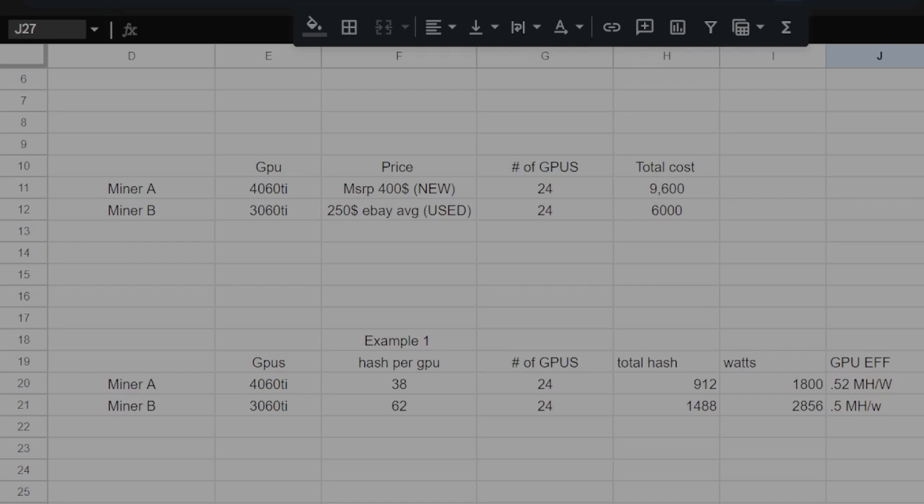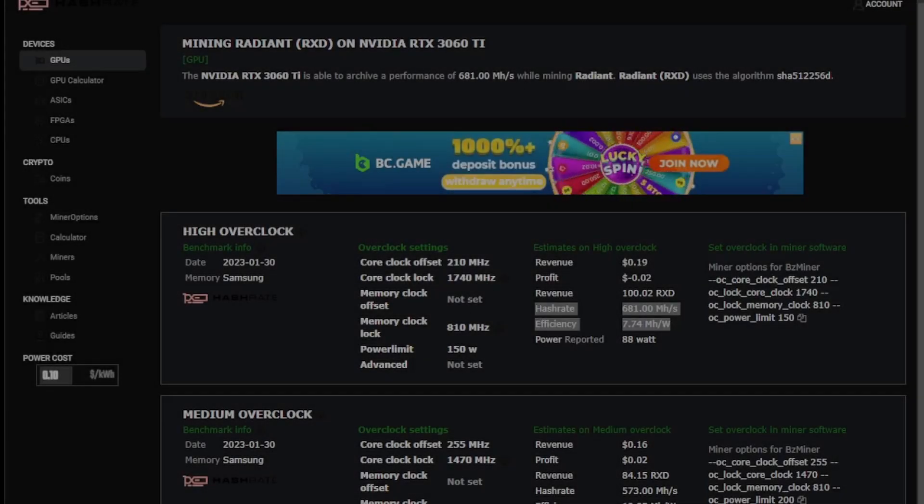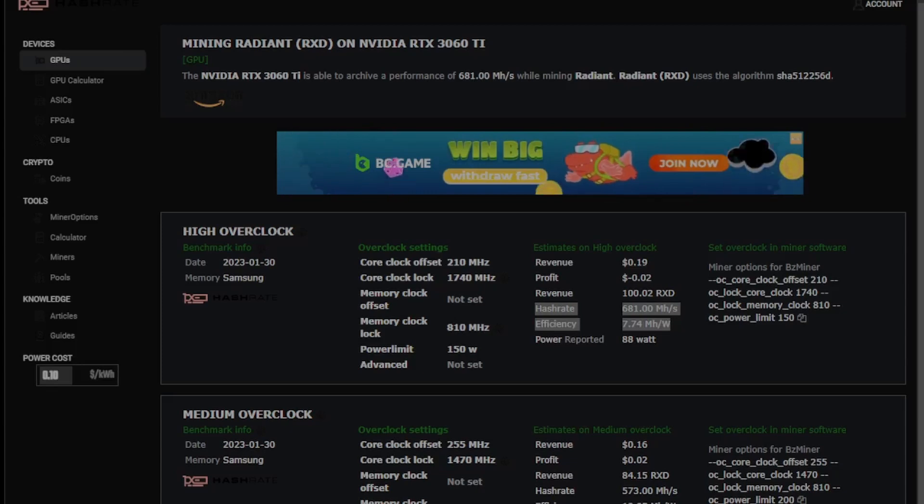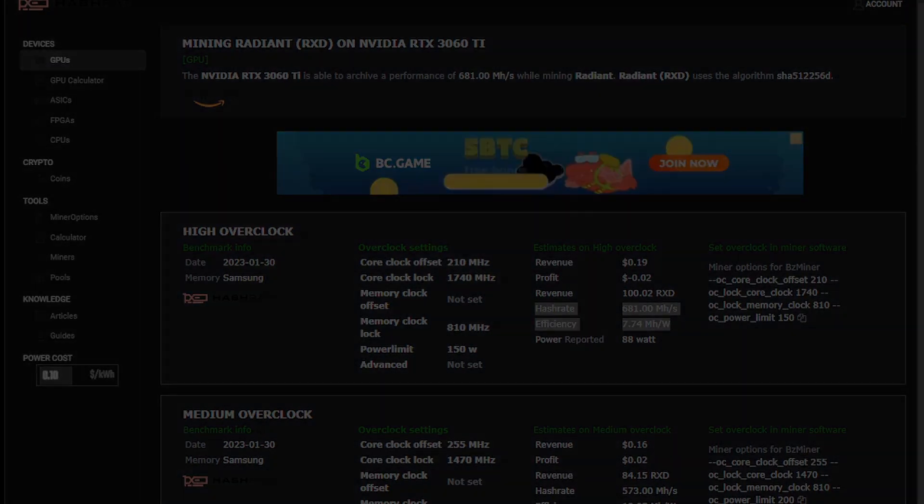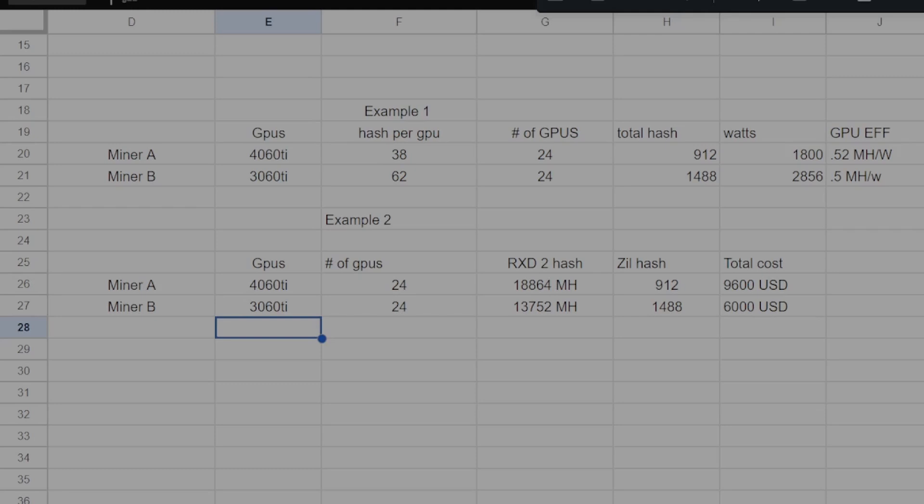Now, above is the worst-case scenario. Now, say, in scenario number 2, the next Bitcoin is a SHA-512-256D algorithm like Radiant, and this example we'll call it RxD2. So we use hashrate.no's hashrate numbers for this example, and say you mine RxD2 plus Zill because there's zero reason not to mine Zill. So miner A would be getting 18,864 megahash on RxD2 and 912 megahash on Zill versus miner B, who would be getting 13,752 megahash on RxD2 and 1,488 megahash on Zill.